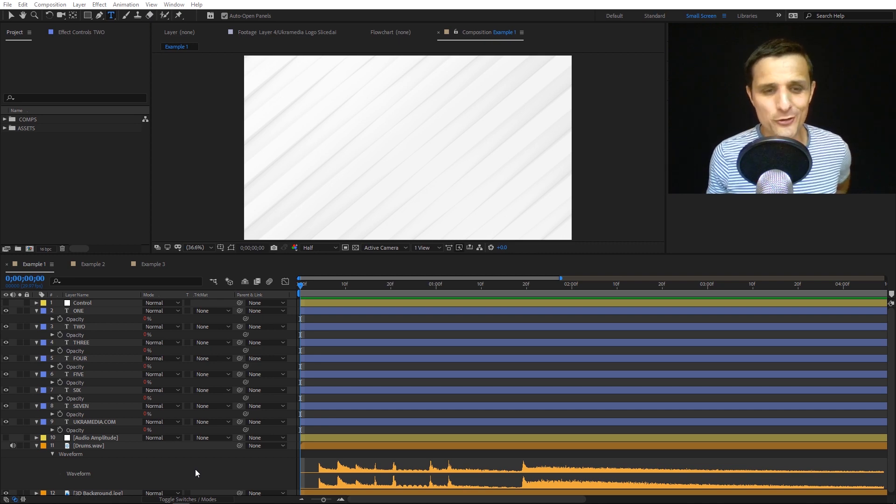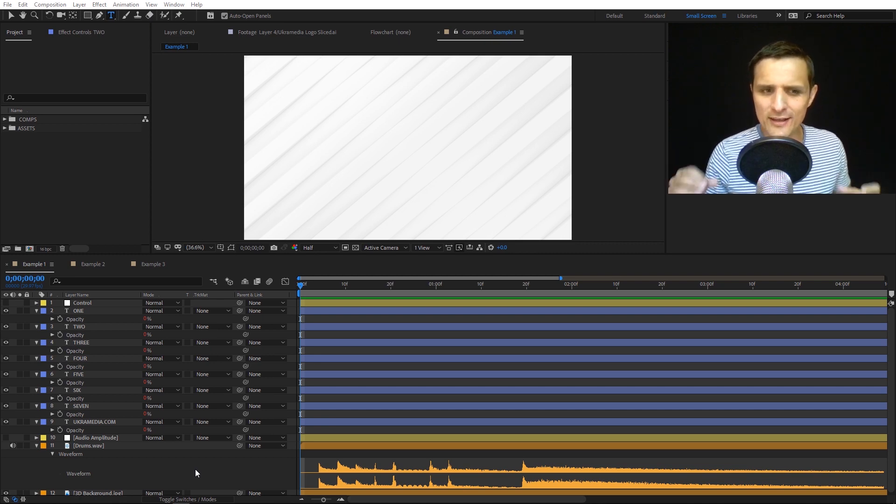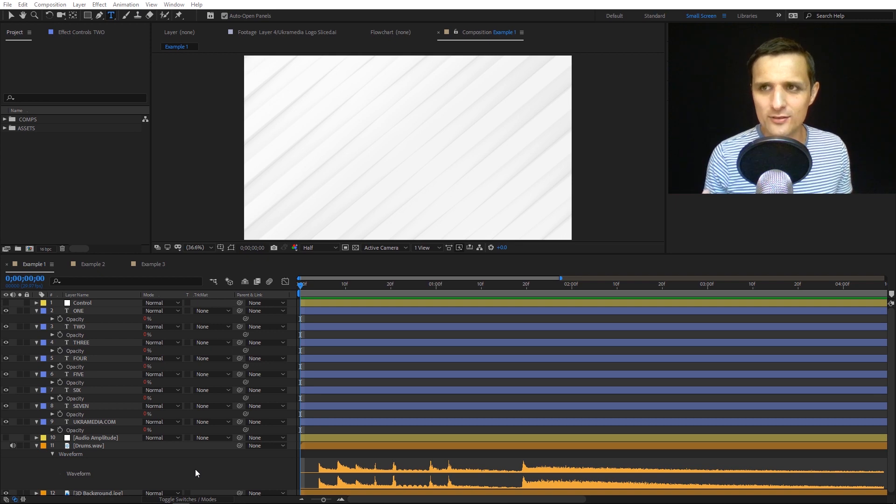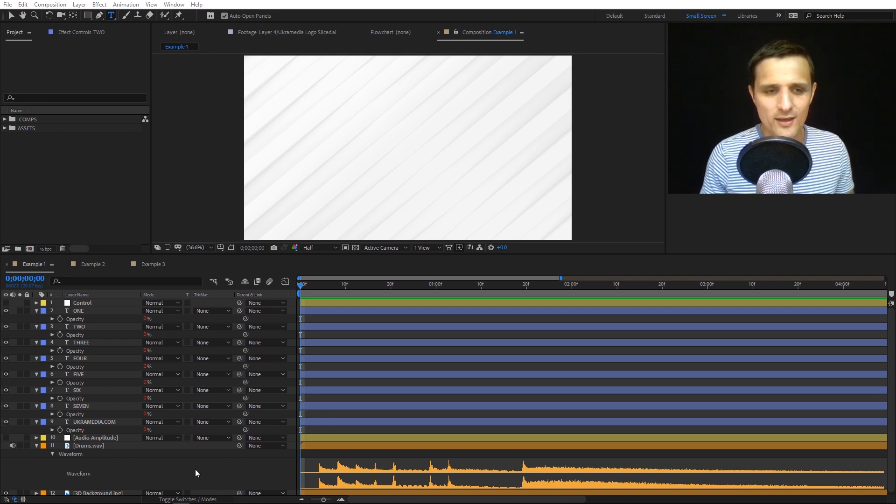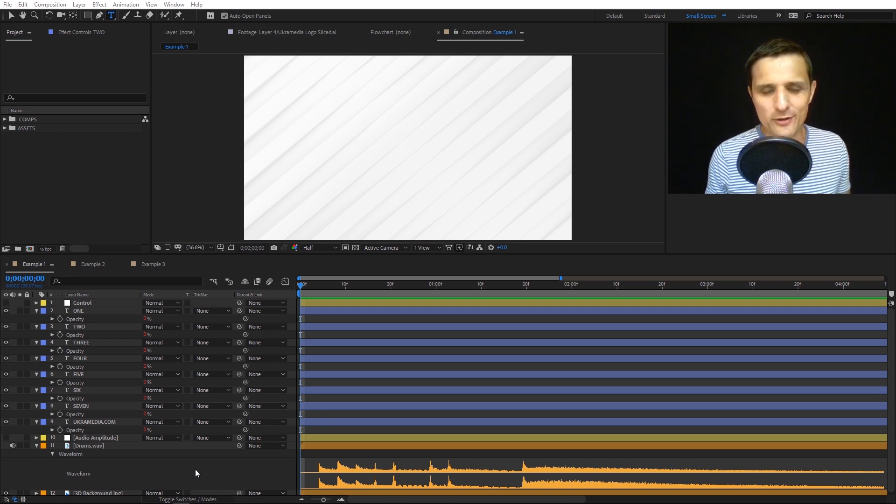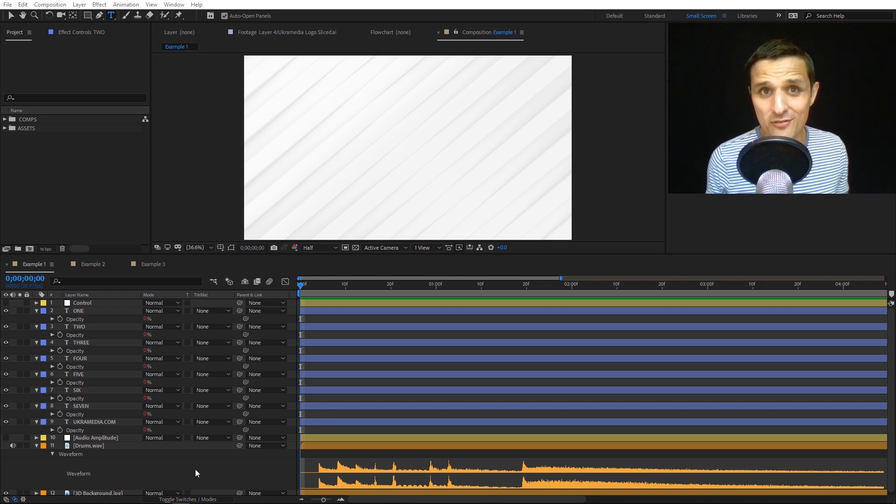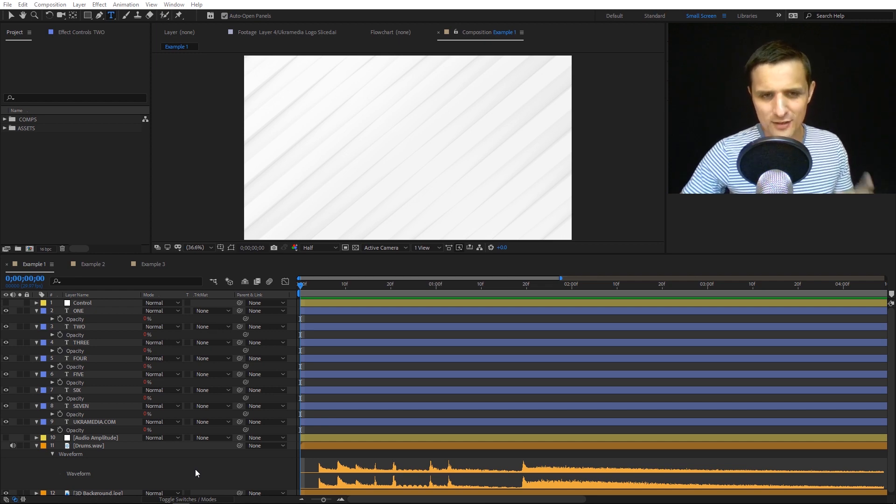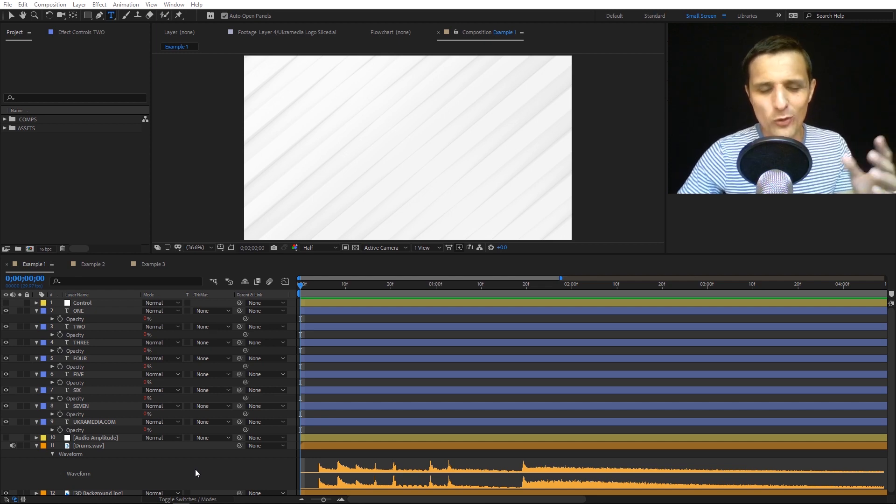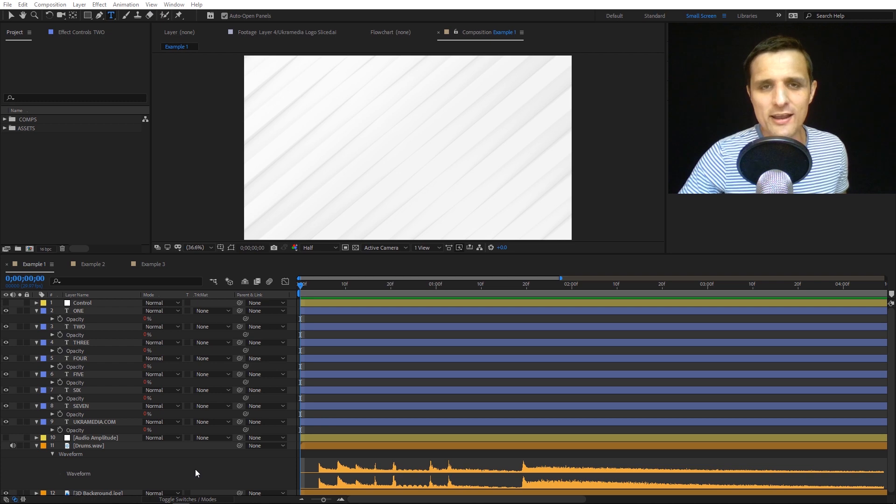I'm going to do a tutorial on how to trigger layer visibility based on sound or beats. I'll go into more detail, but it's expression driven. Let me show you what we'll be creating tomorrow.